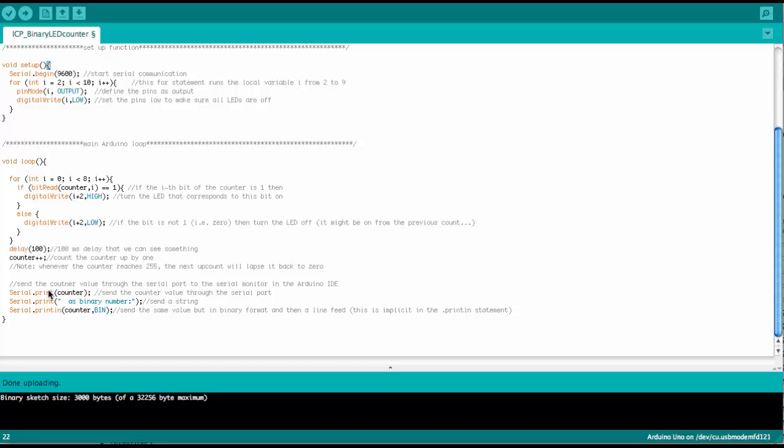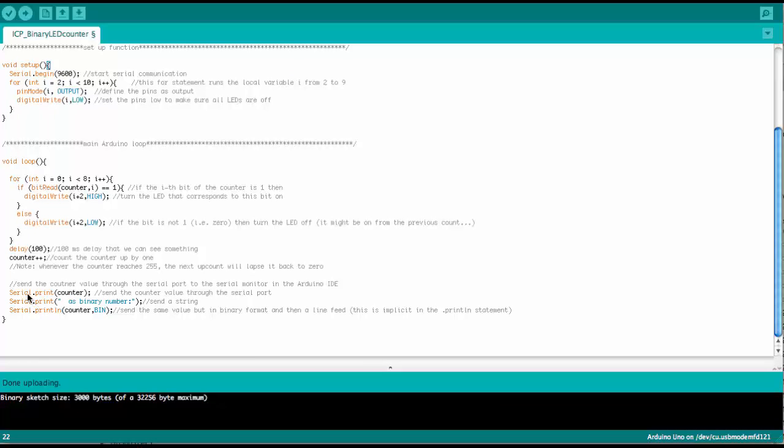and we also want to see the binary number that corresponds to that counter number. And so we have here three interesting commands that are very useful in general when it comes to debugging Arduino code.